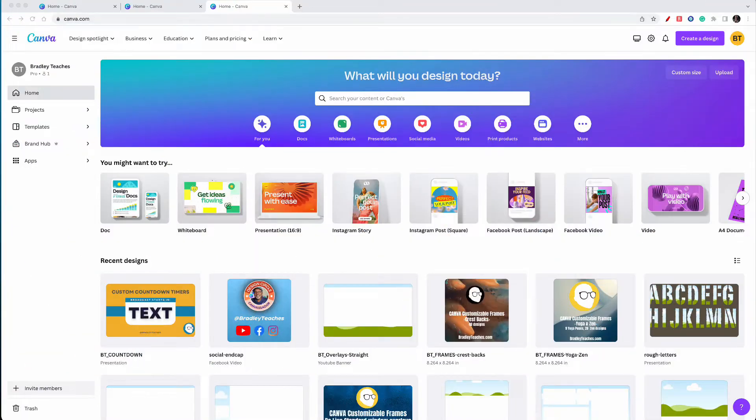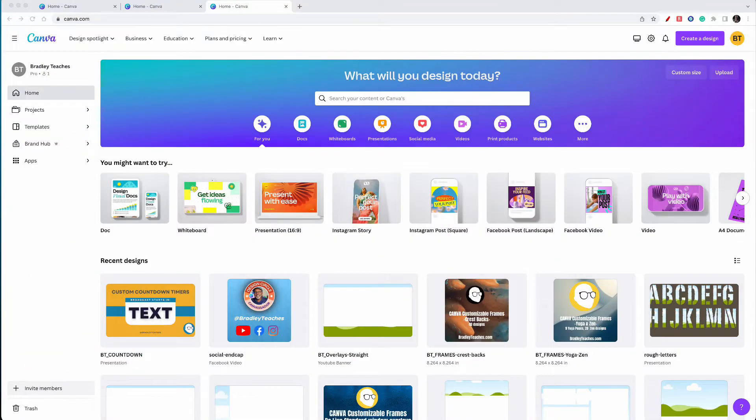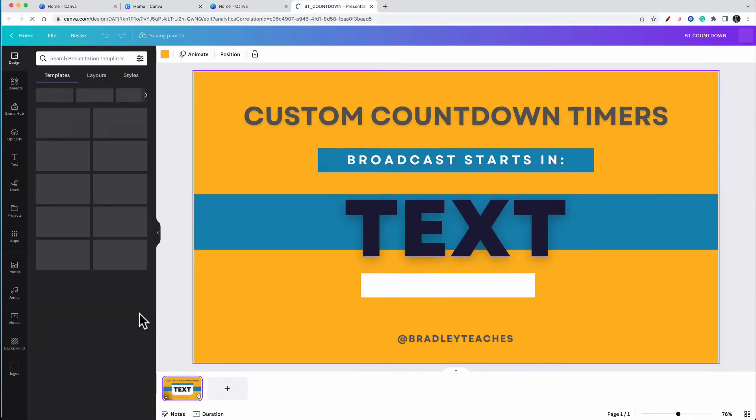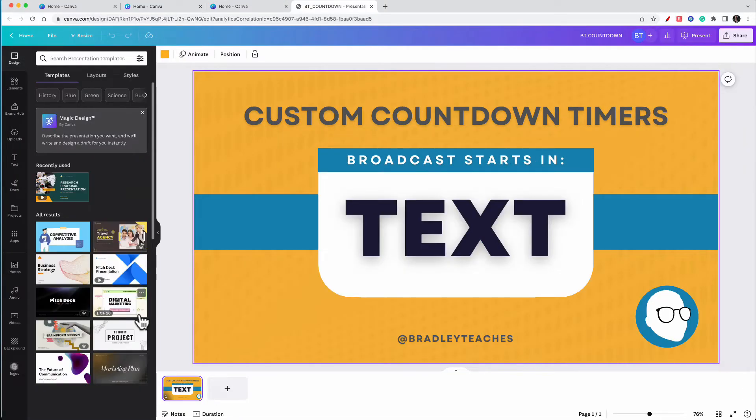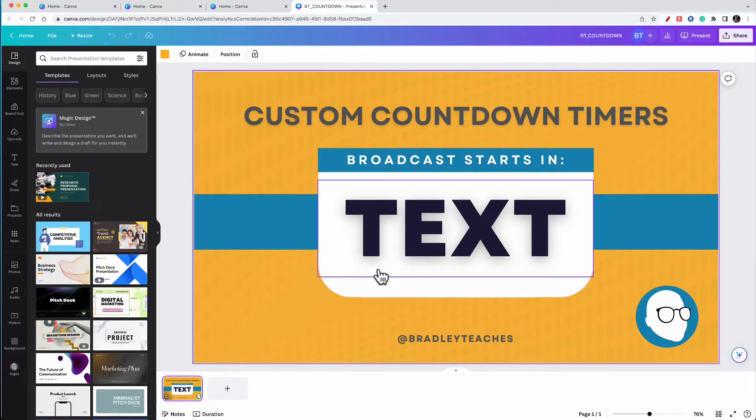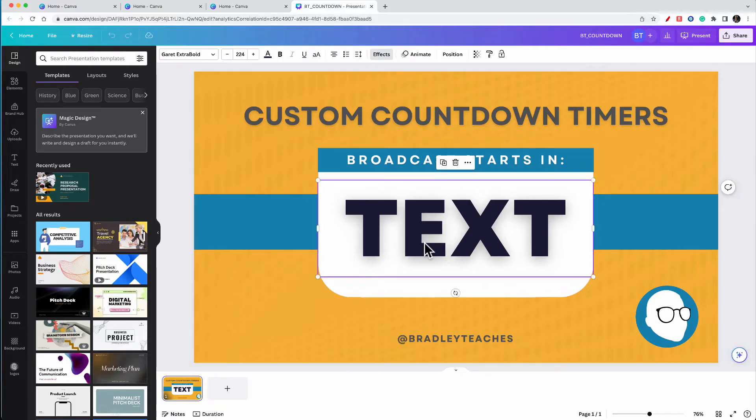Here we are in Canva. Now, for the sake of time, as you see here, I've already started a design that I will be using for my countdown timer. The things that you want to keep in mind for this is that you want to have some text that you want to be the timer. And then do your other designs around it and things like that.